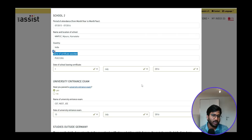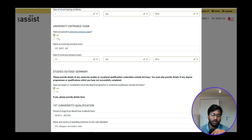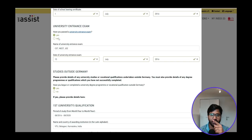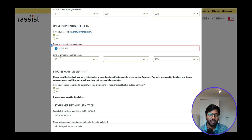For the university entrance examination, I selected Yes because in Part 2 when filling the assessment form, I mentioned that I attended a university entrance examination. The name I gave was CET, so I click Yes here and enter CET along with the examination date.